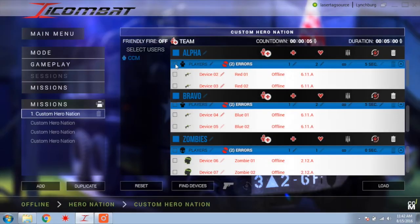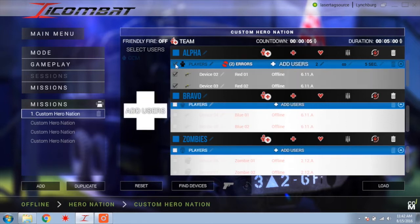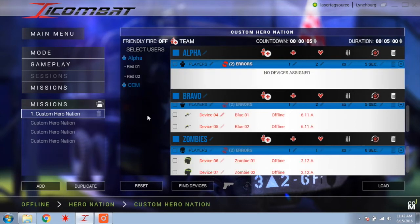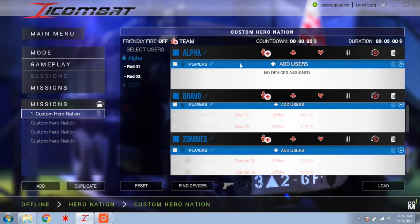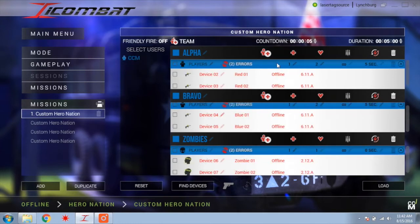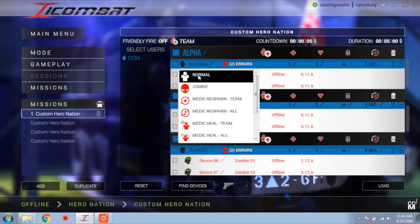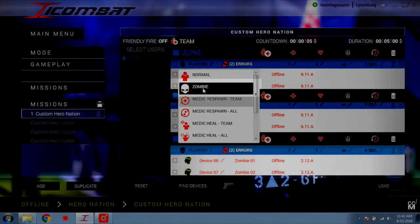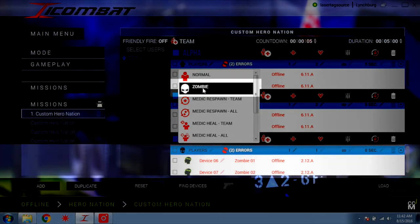The blue row above each team will have all of the settings for each team, listed from left to right. The square box at the left of the column will allow you to move a team in or out of the game or to another team. The second image is of a person — this will allow you to change the mode. Normal mode is standard rifle mode for standard gameplay. Zombie mode is only used with the IR headband, not for use with guns alone.